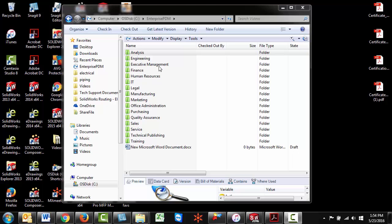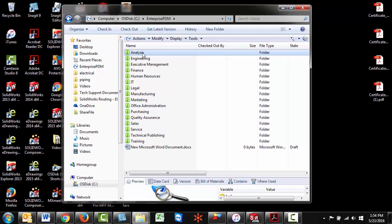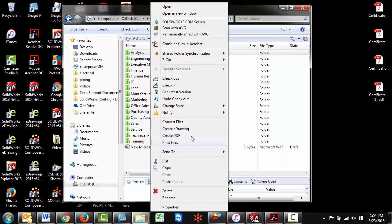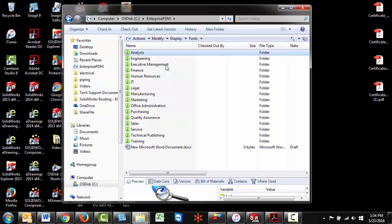Right now this is a current limitation with SOLIDWORKS PDM. You can't just drag a folder that you want to add to your favorites, nor can you right click and add to favorites like you normally would a regular folder. But there is a workaround and that is what I'm going to show you today.